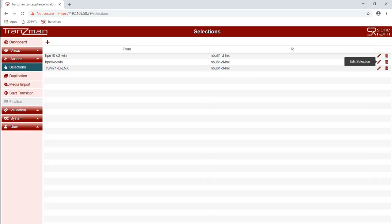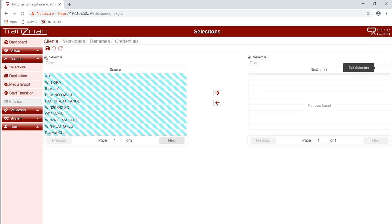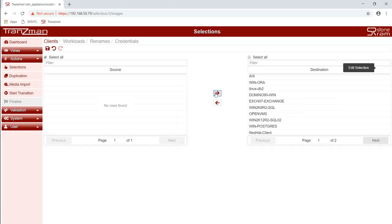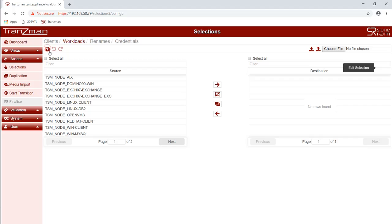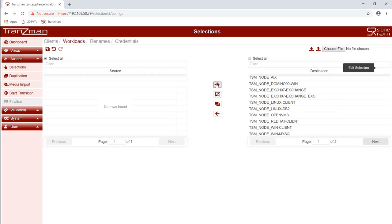We then move on to the third pair. Again we select all of the clients and save. Then we select the workloads to transfer those across and then we save.